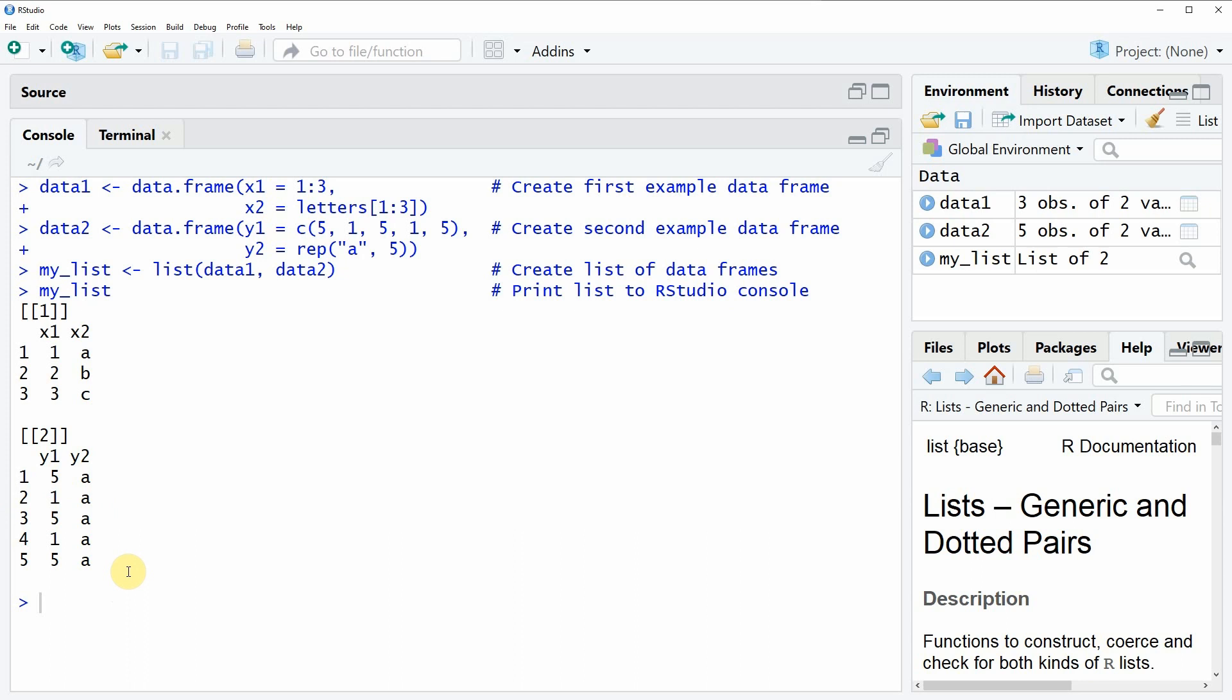As you can see, the combination of several data frames in a list is quite easy in the R programming language.